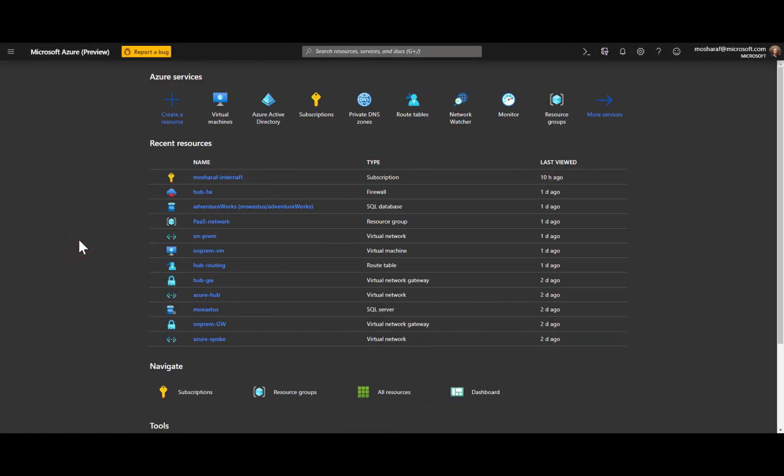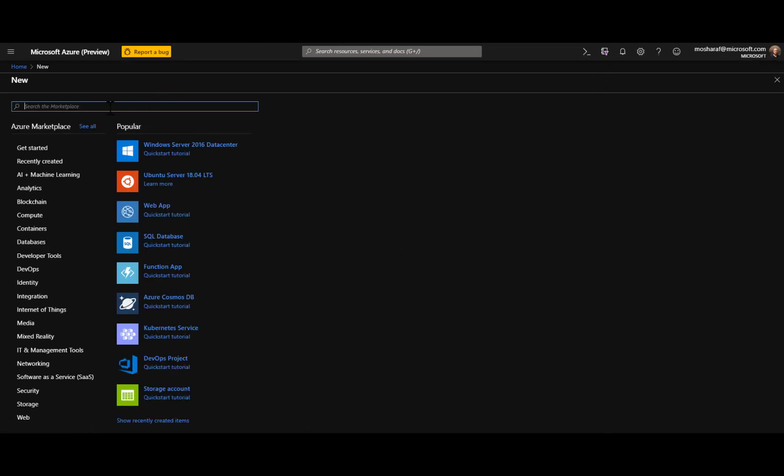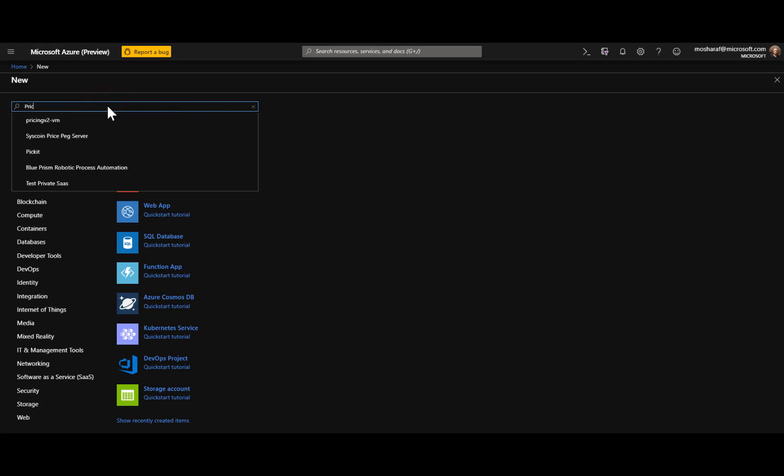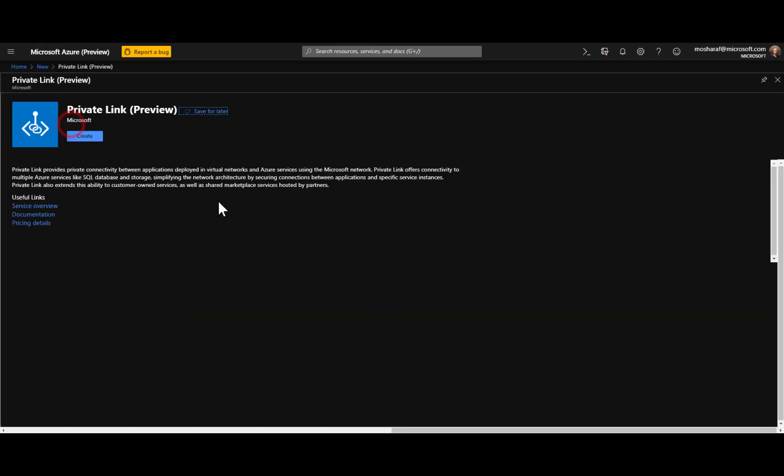In this demo we'll see how to create a private link to our Azure SQL DB. I'm going to go and create and choose private link. You can see the service is still in preview.